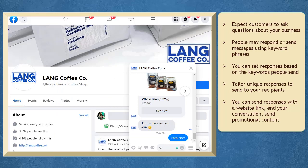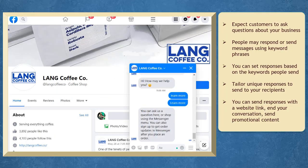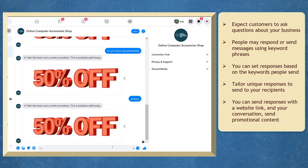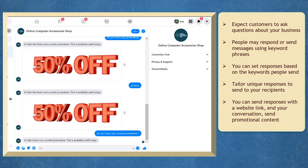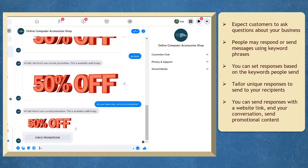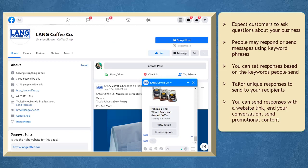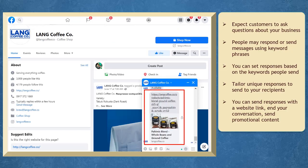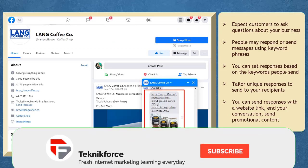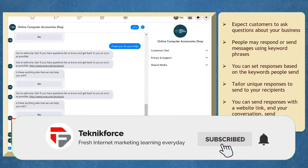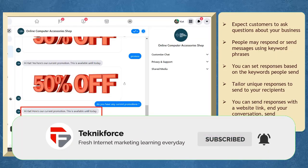As you engage with your customers, you can expect them to ask more questions about your business. When people respond to your messages with certain keywords, you can send automated responses based on those keywords. You can tailor a unique response to send to your recipients, such as a link redirecting them to your website where they can purchase the product, or send promotional content.